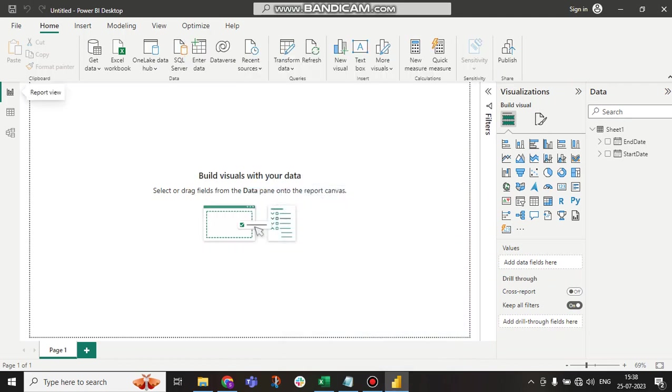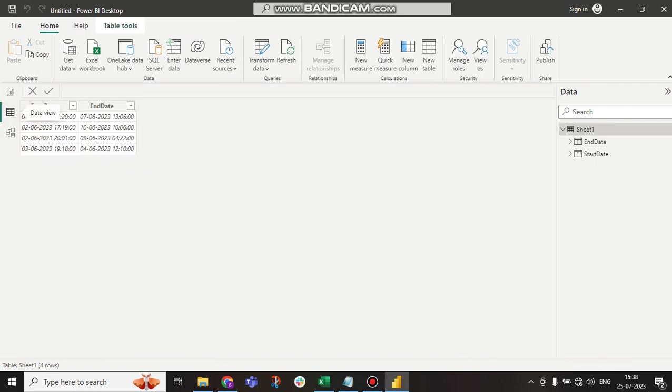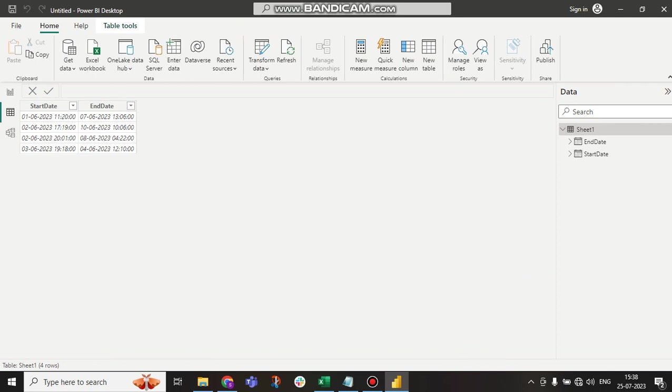Hello guys, this is Shubadip. Welcome to my channel. In this tutorial, we will talk about how to get the difference between two dates with time. Here you can see our start date and end date. With the start date, there is time also available.